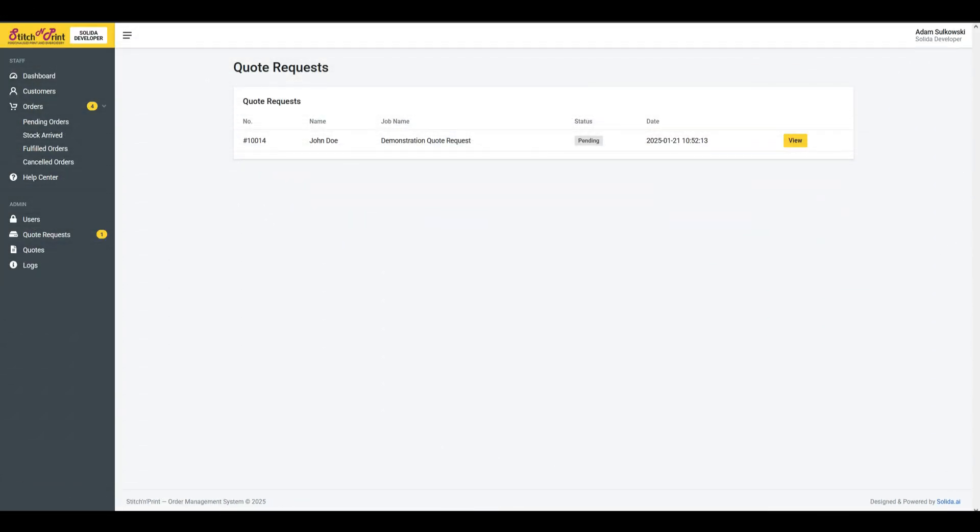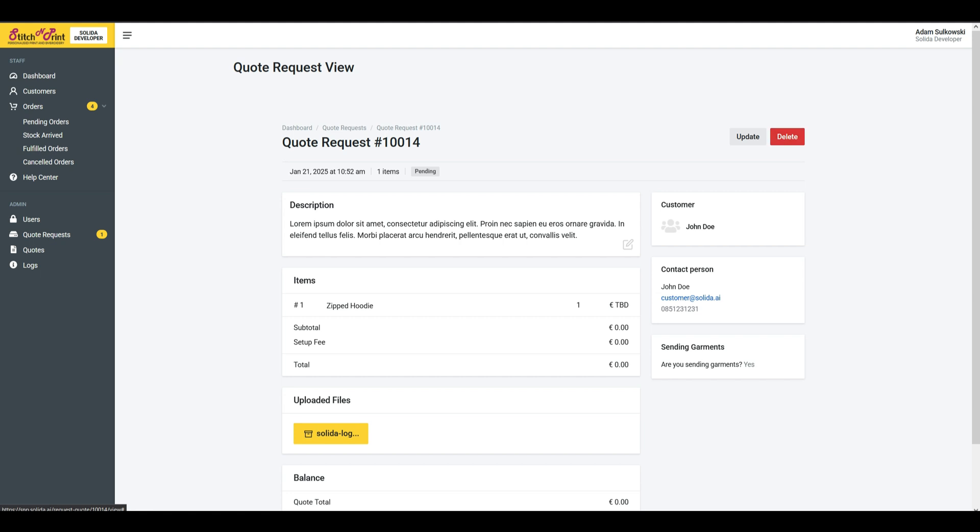Staff quote requests tab. Review and interact with all current quote requests.